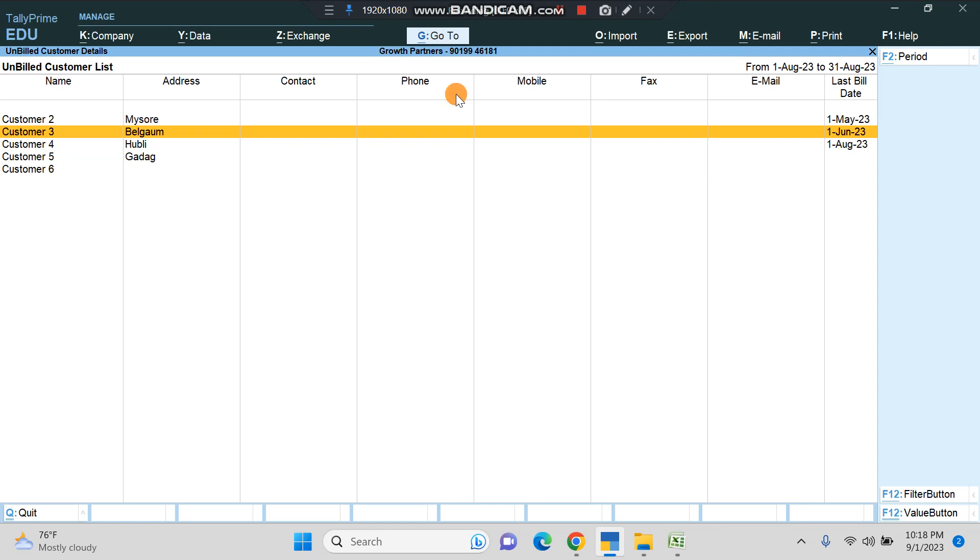Here we get all the details: address, contact, phone number, mobile number, fax, and email. If you want to send a bulk email, you can take the email IDs from here. Even that is possible.